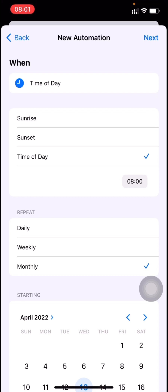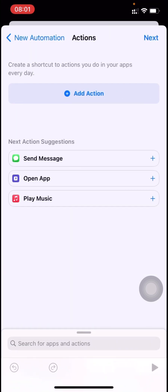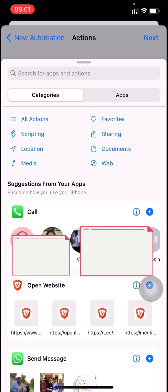I'll show a workaround to run an iOS shortcut on a yearly basis — like sending an automated WhatsApp message. To do that, you have to select daily, then select a time of the day, click next, and click add action. Here you can see 'WhatsApp send messages' showing in the suggestions, so you can select that.